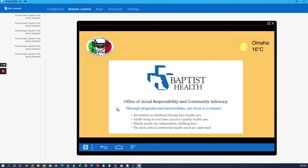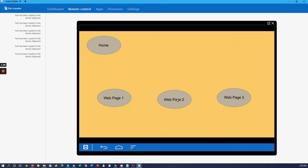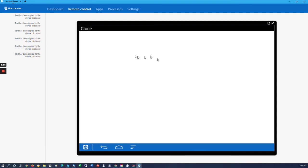We're going to select web page three. This is the one that has the title bar across the top. As you can see, we have a title bar across the top that says close. We'll wait here for a moment as the page loads up.